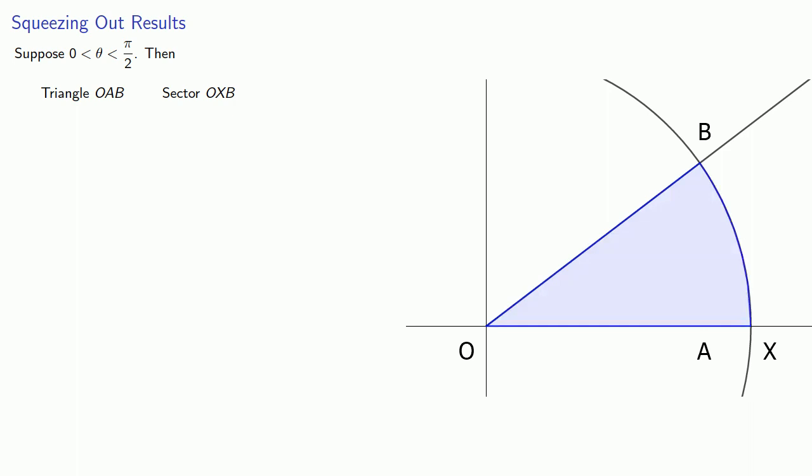Next, we have the sector of the circle OXB. And finally, if our tangent extends to the terminal side of the angle, we get triangle OXY. Now we can see geometrically that triangle OAB is smaller than the sector OXB, and the sector OXB is smaller than the triangle OXY.